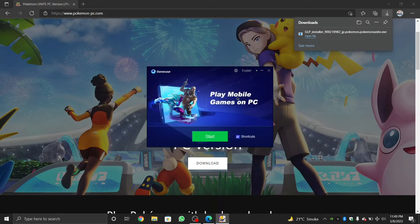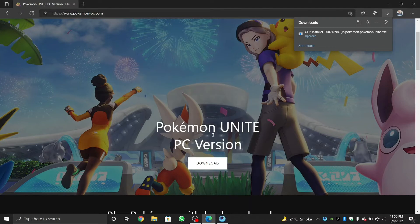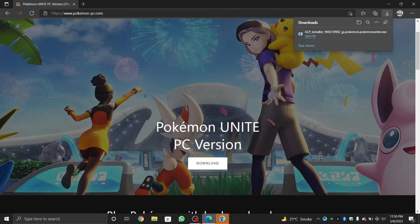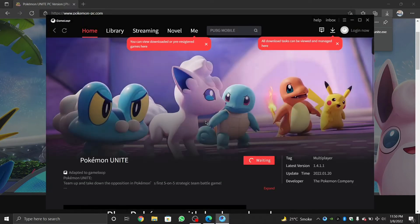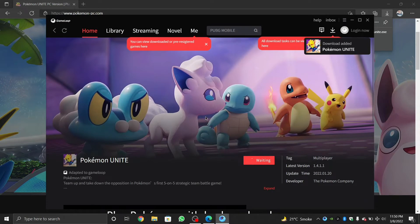So once the installation is done, you will be instantly landed on the Pokemon Unite downloads section. Just wait till it's fully done and you will be good to go.